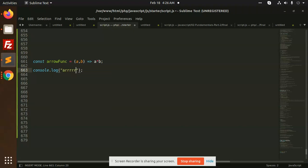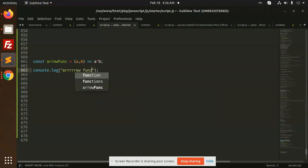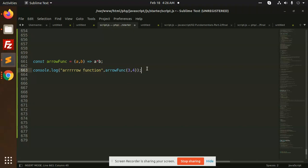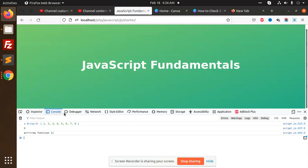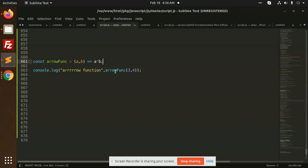So here I'm going to console the arrow function and we can pass here 3 comma 4. Let's reload this and check. Arrow function returns 3 into 4 equals to 12, so it returns that.